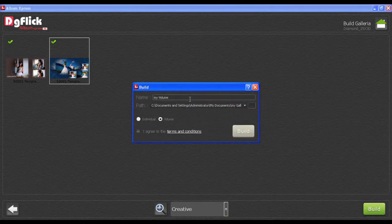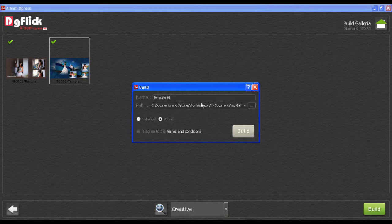Now, give it a name, set the path, click on I agree to terms and conditions and then click on the Build button.